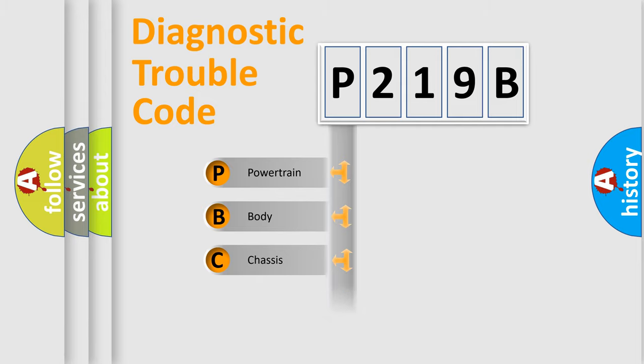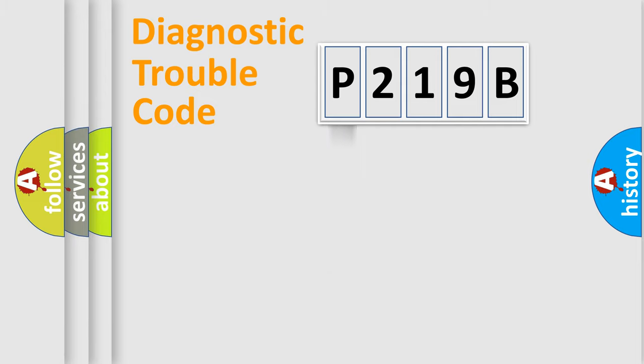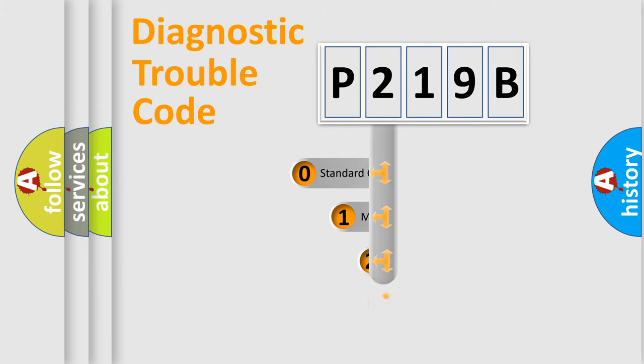Powertrain, Body, Chassis, Network. This distribution is defined in the first character code.